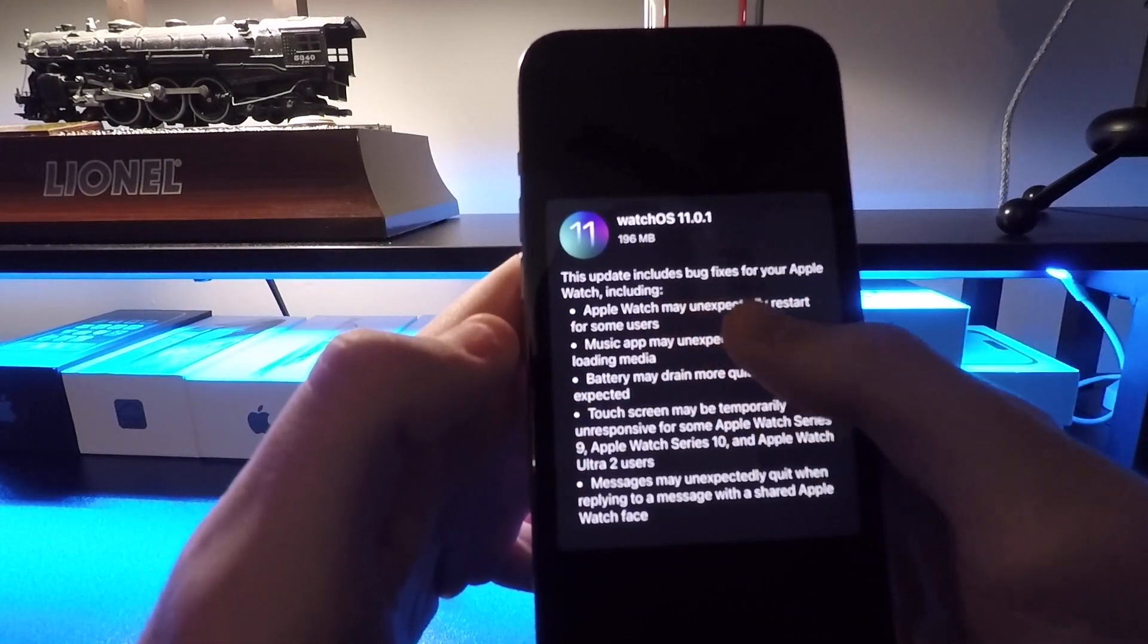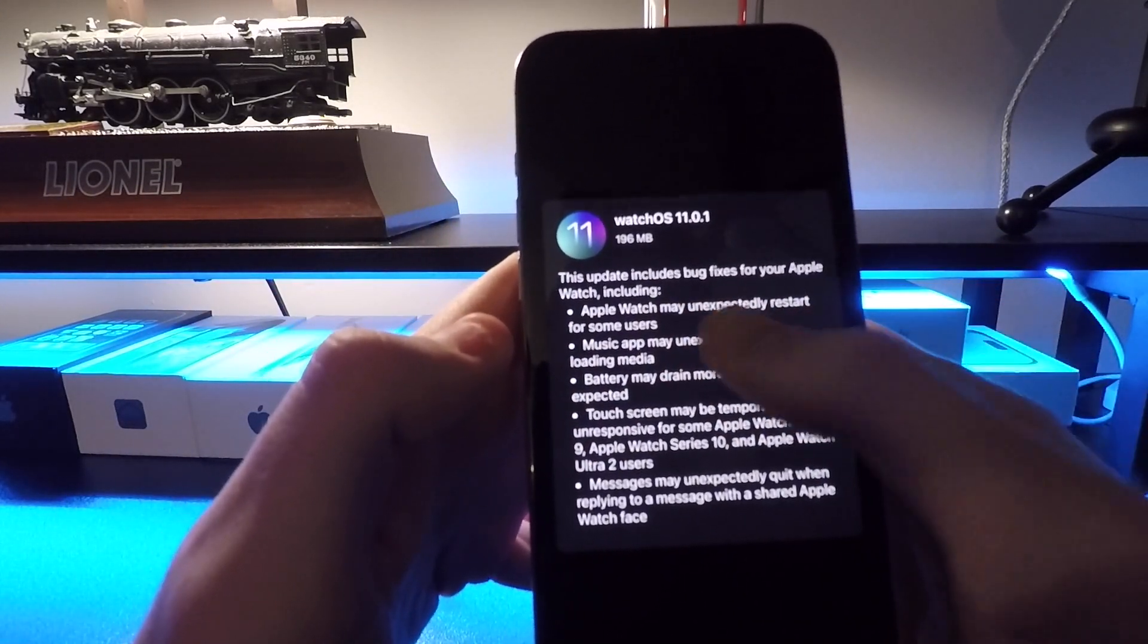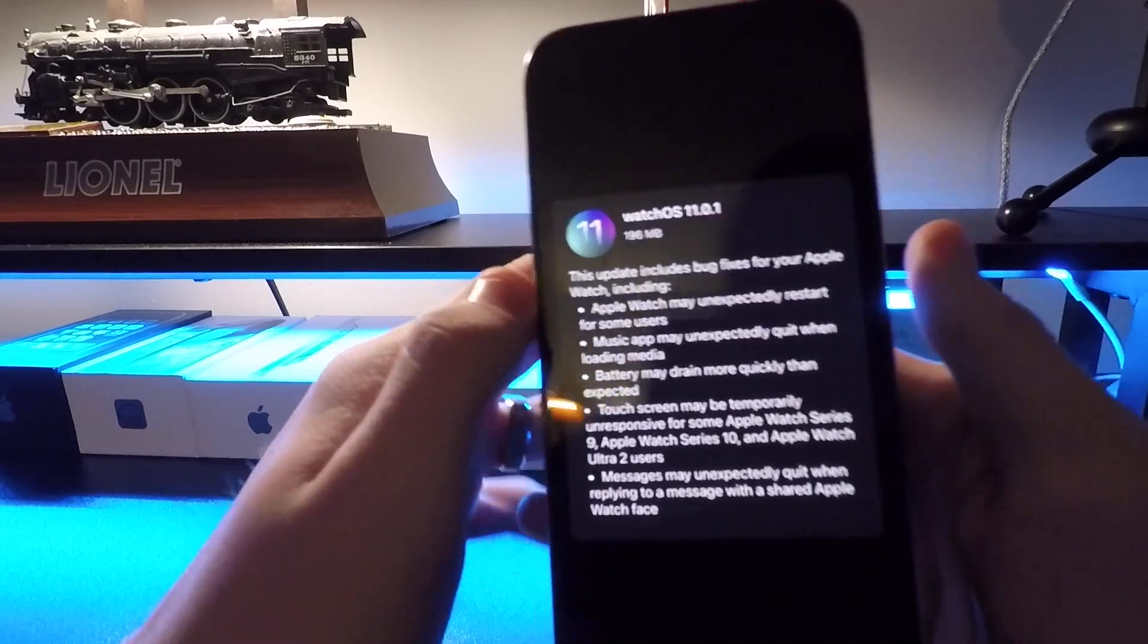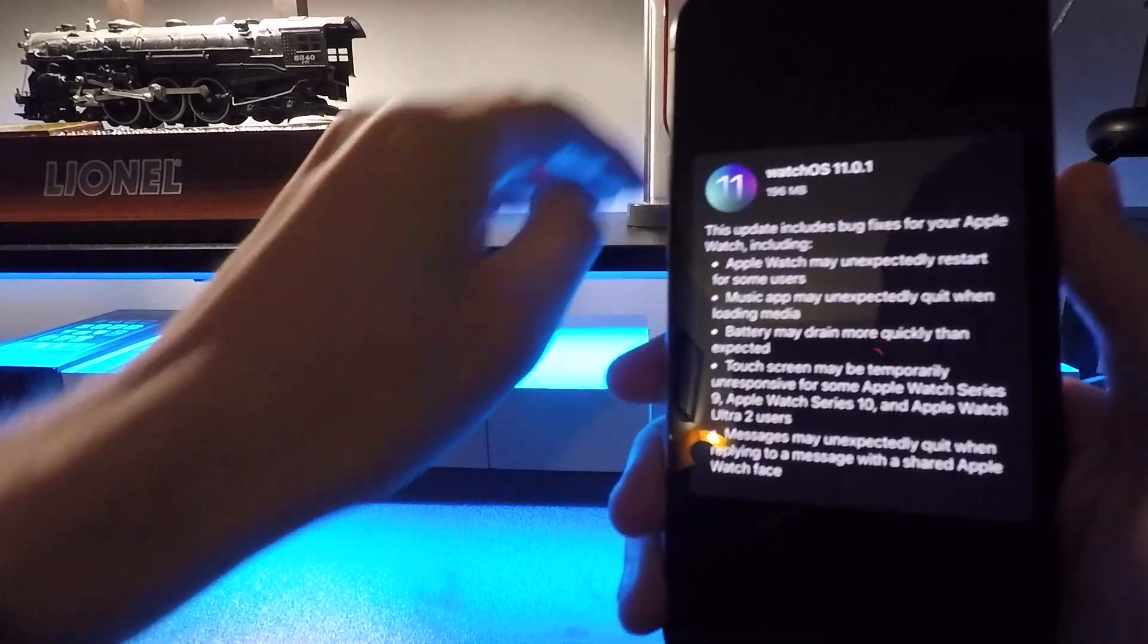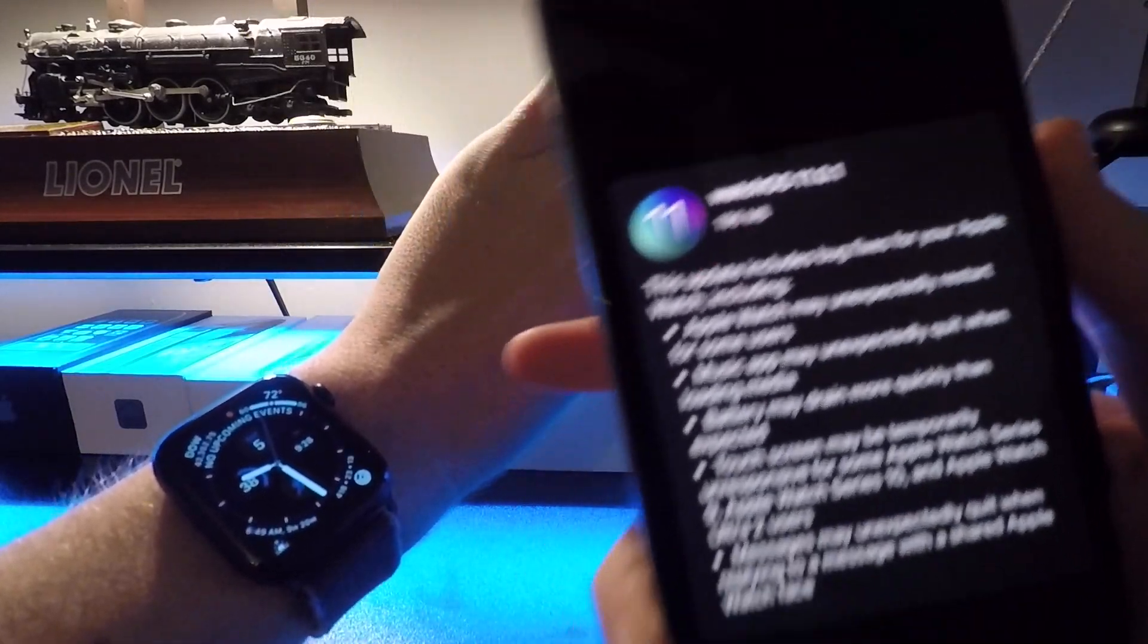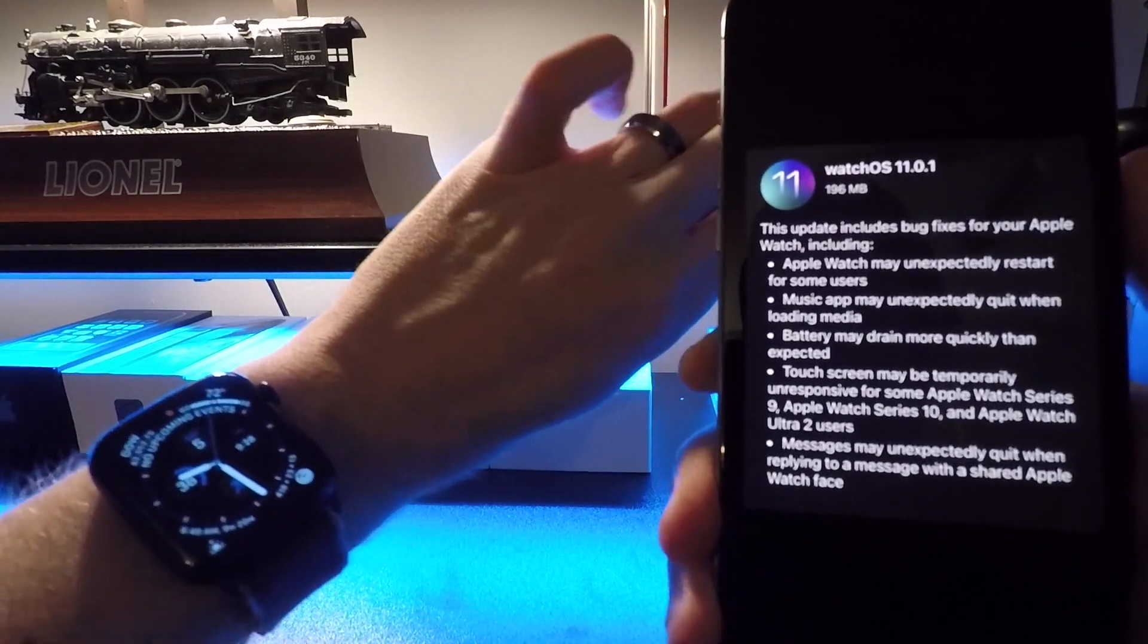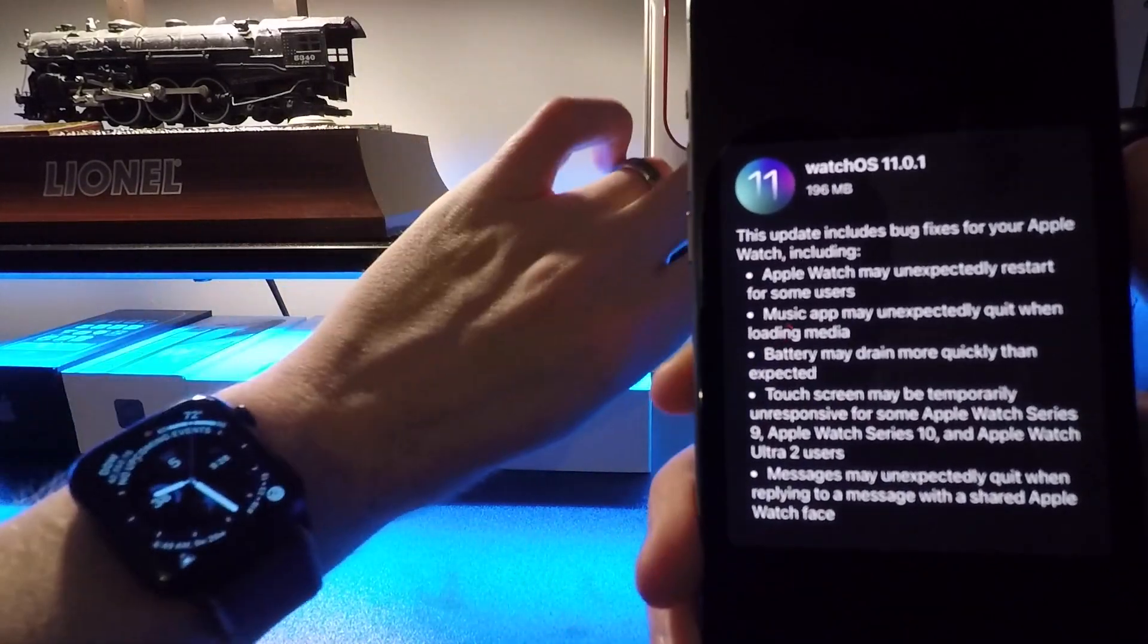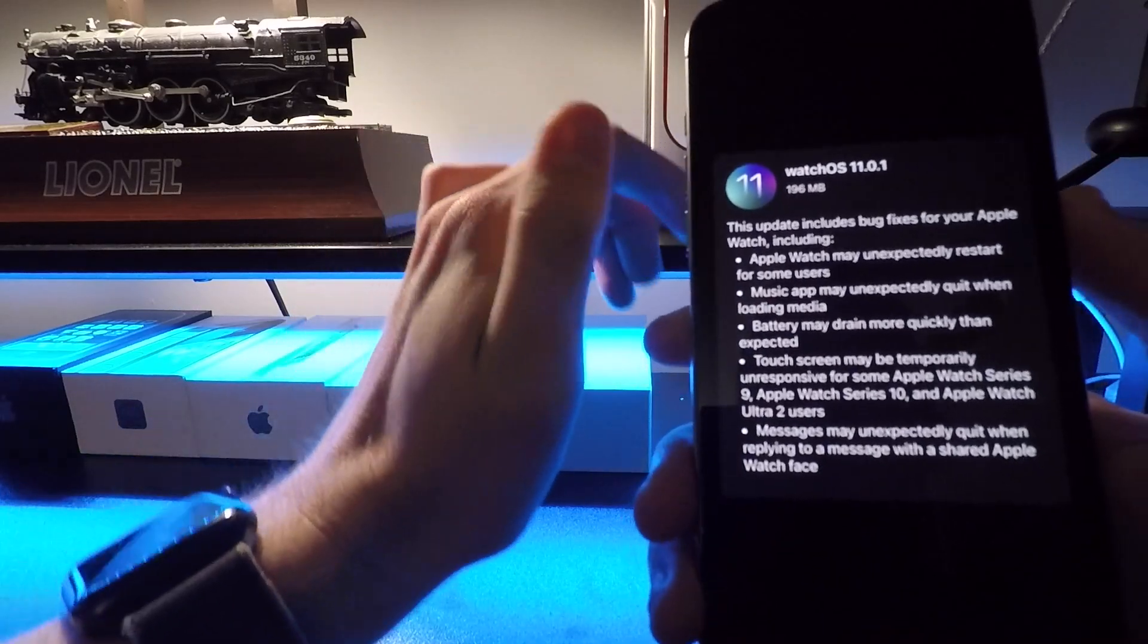Apple Watch may unexpectedly restart for some users. I have not had that issue. This is a Series 6 watch by the way, so I haven't had that issue, thankfully.